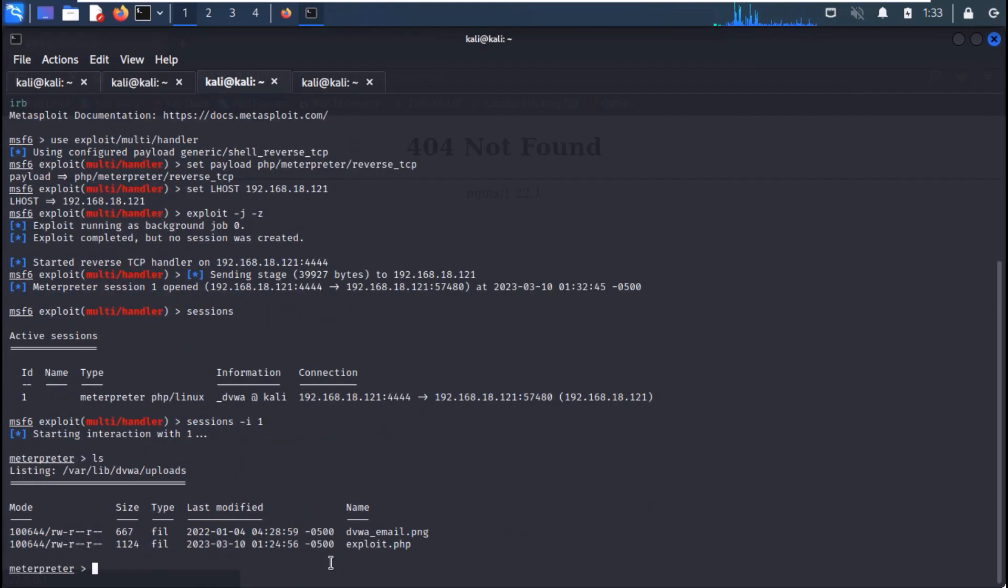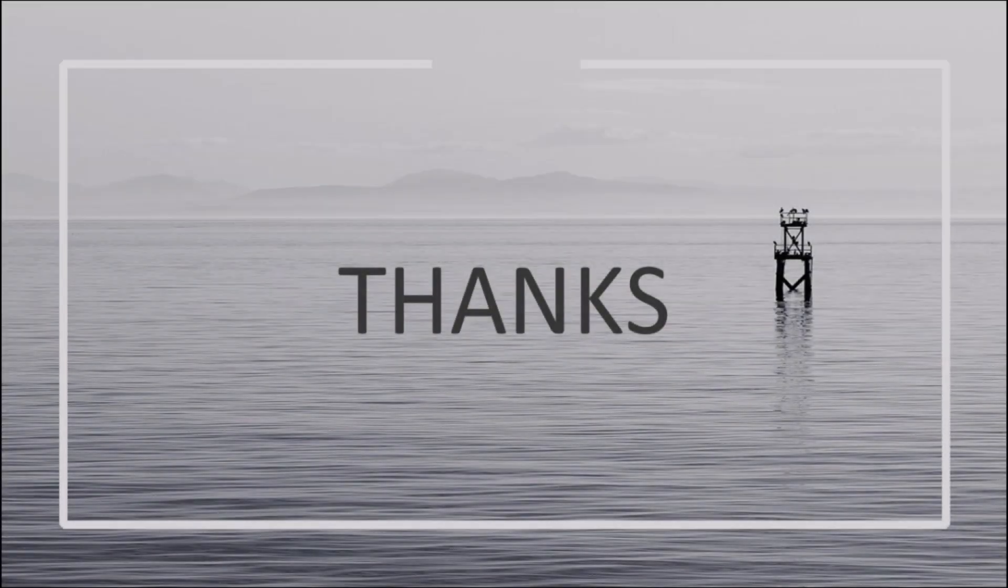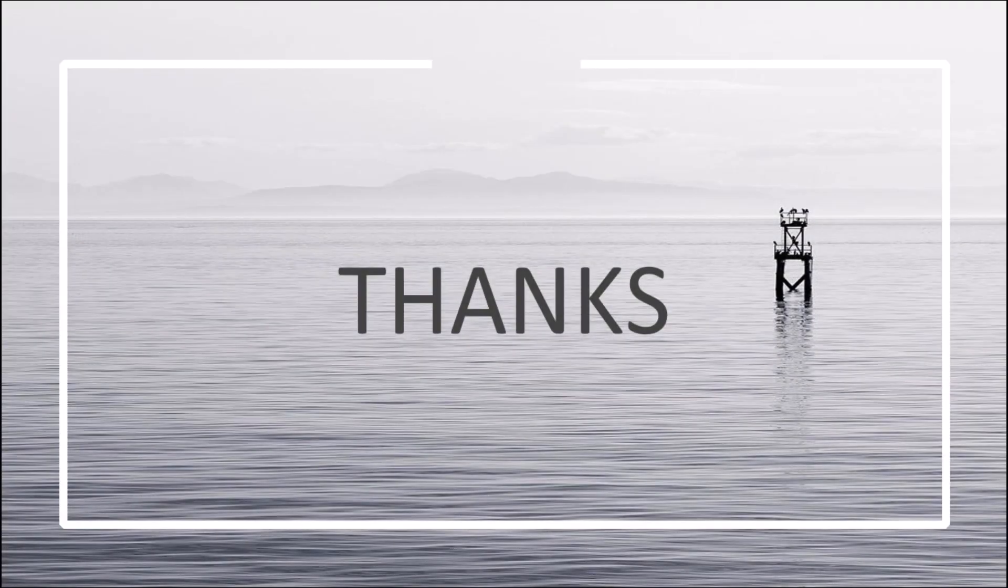So, in this manner, we can chain multiple vulnerabilities to exploit our target.